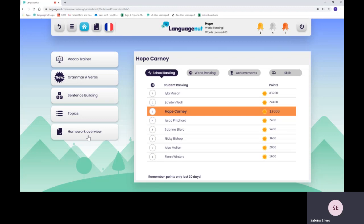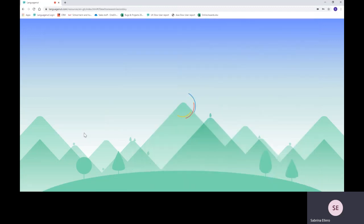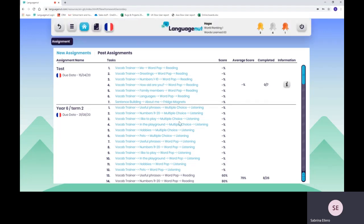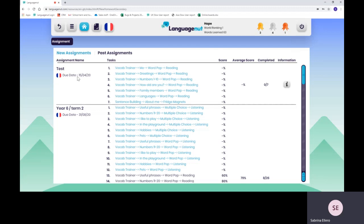Now moving on to homework overview. This is where your teacher's assignments will appear. You can either click on this button or click on the black sheet here at the top. Once you get onto that page, all the active assignments will be shown on new assignments. This is when the due date is in the future. As you can see here, the due date is on the 15th of April, so it still shows on new assignments.